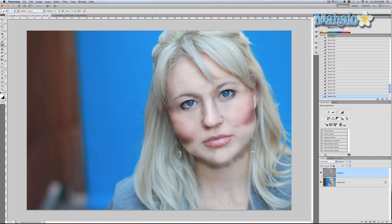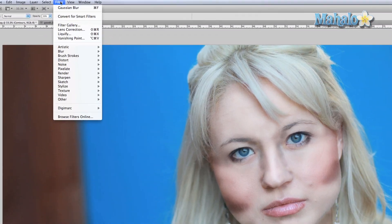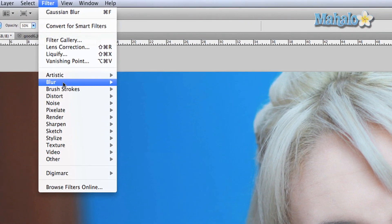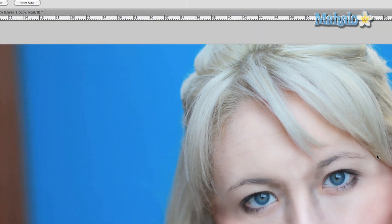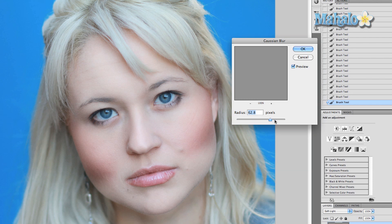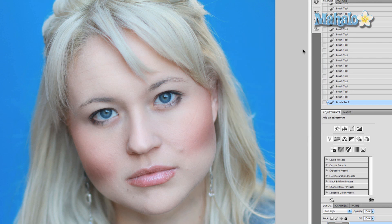So we're going to go to Filter > Blur > Gaussian Blur. As you can see I've already messed with this before. You can change the pixel radius around — you want to get it to the point where you're barely noticing the changes, but trust me, when you see the before and after you will notice them. 64.8 pixels is where I like it.